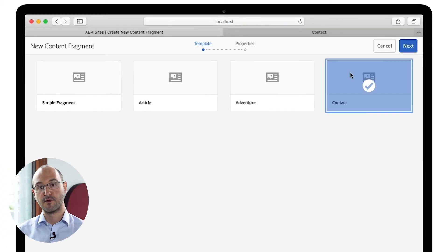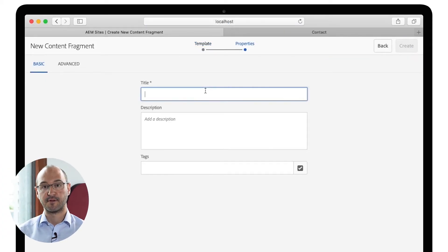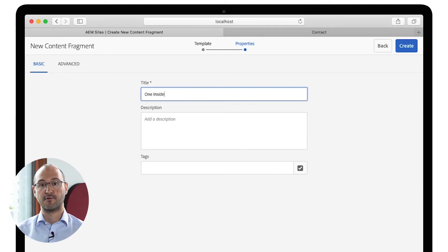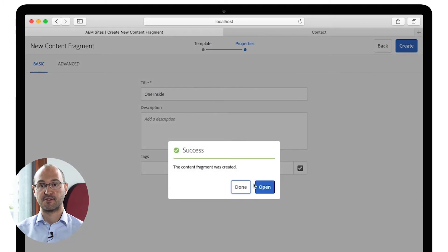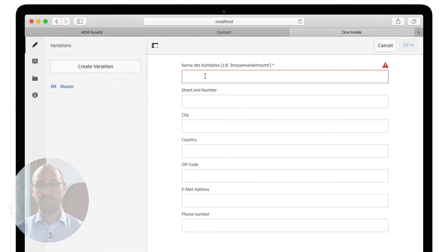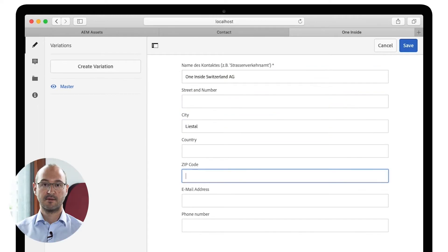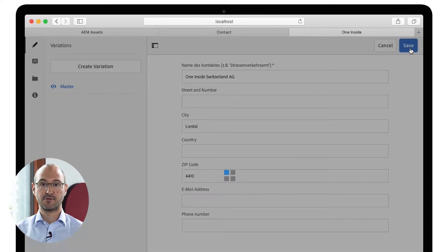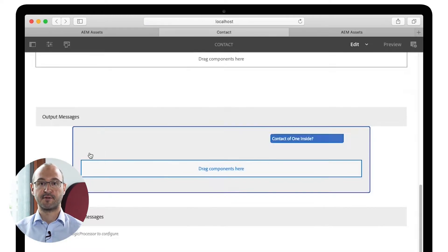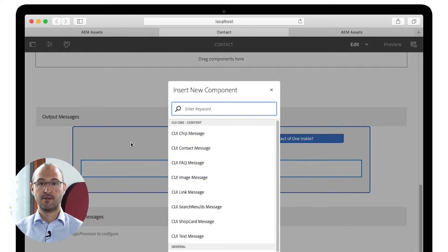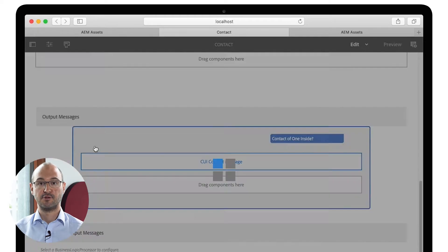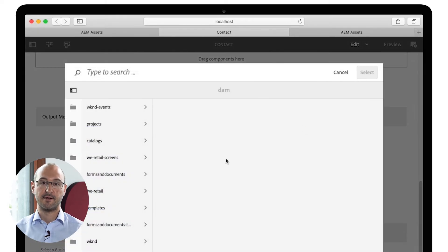You offer currently duplicate content which are part of the website and the chatbot. The module supports content fragments. Create content once. Use it everywhere.